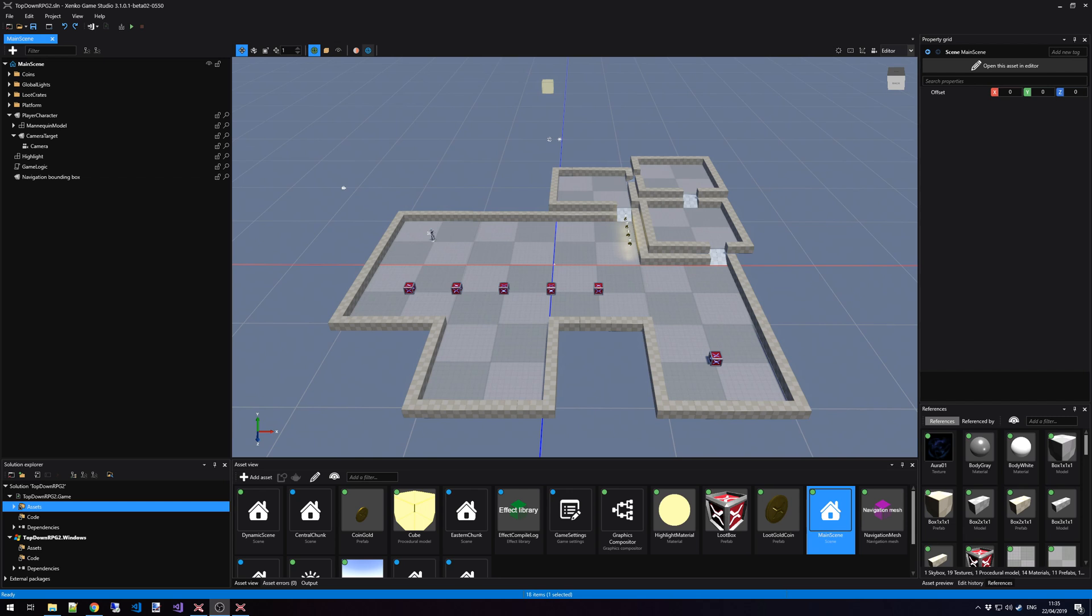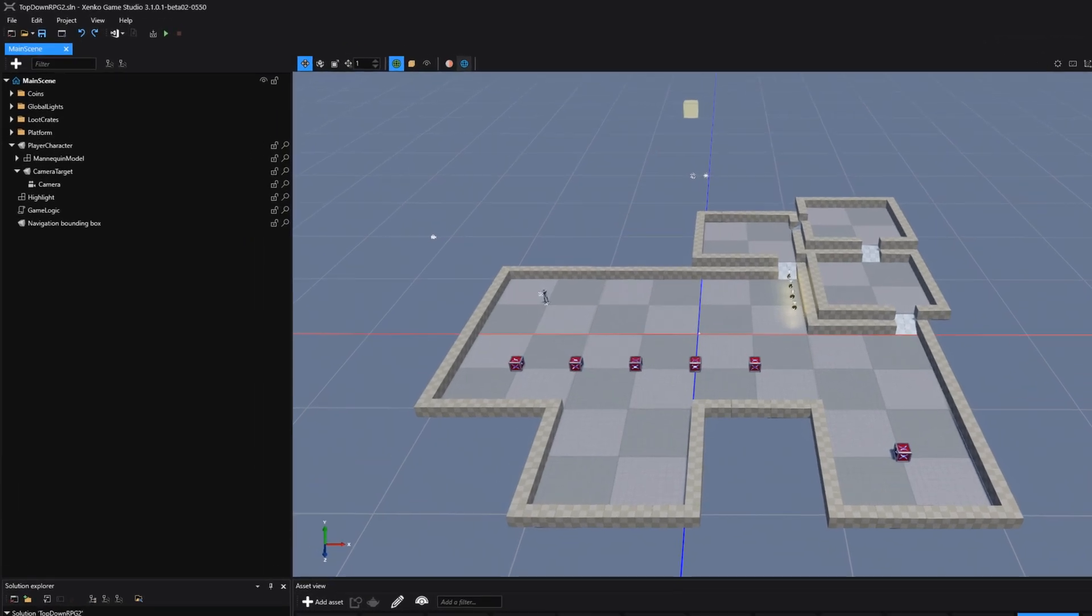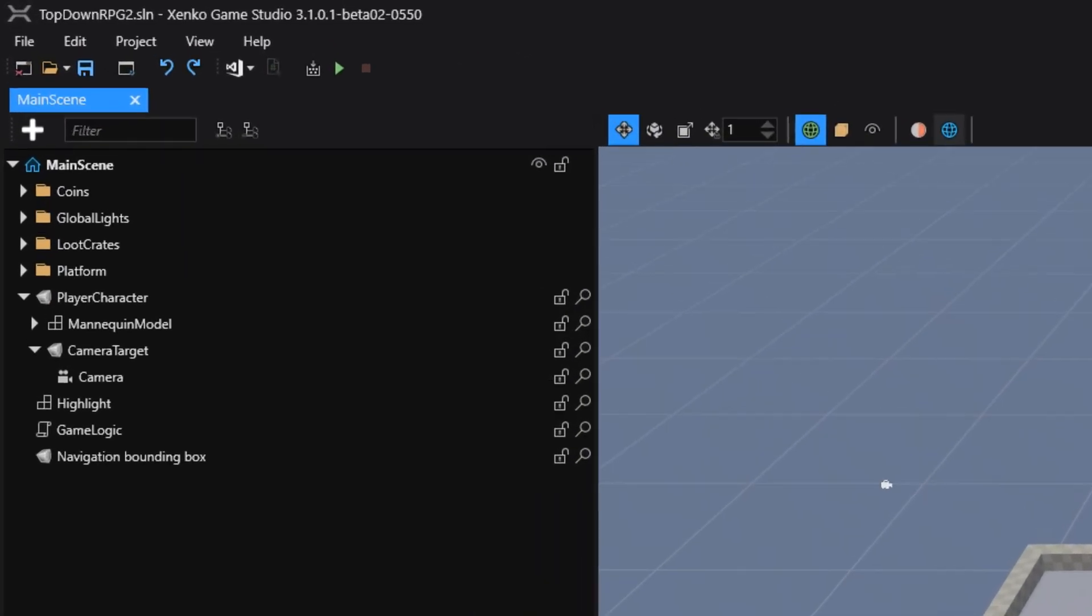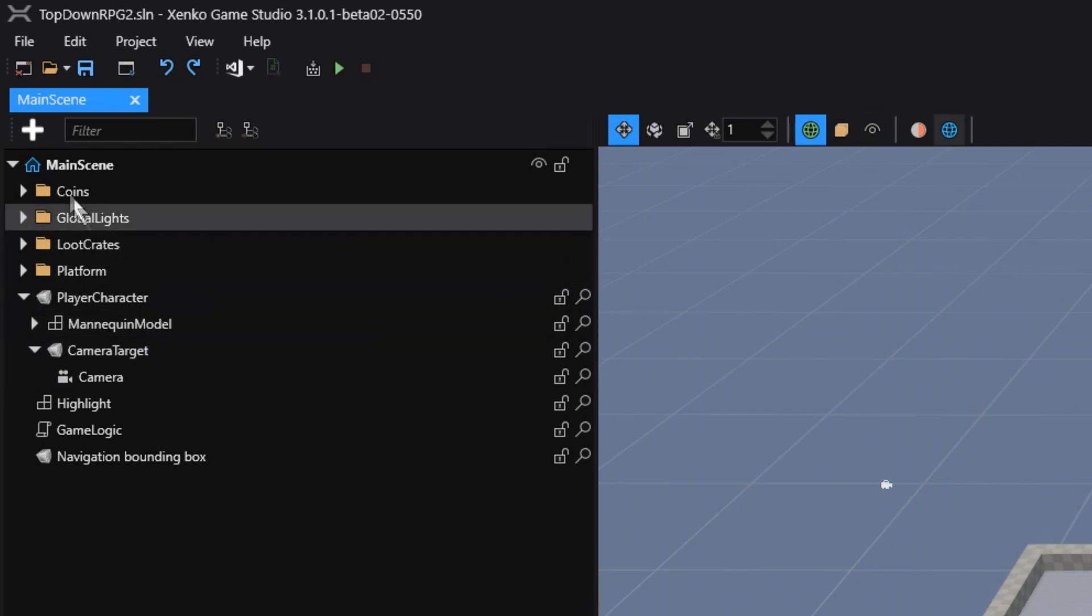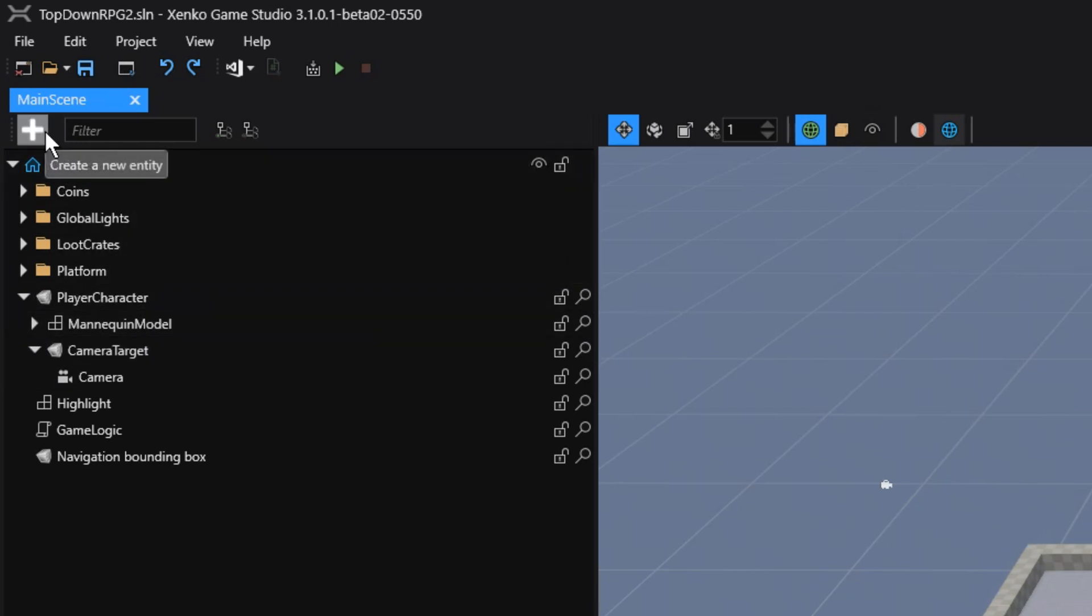To the left, we have the scene hierarchy, and on top of the hierarchy we have a couple of options. This first icon, which is a big white plus, creates a new entity for us and adds it to the scene.